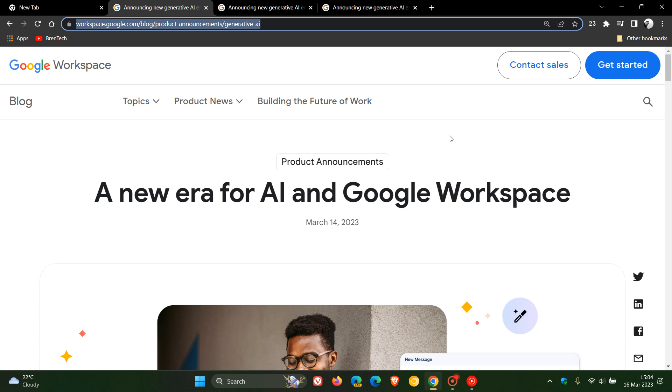This will start rolling out to a limited number of testers, which means a limited subset of users. They are going to be testing new AI-powered writing features in Gmail and Docs at first, and then in other Workspace apps over the coming months.